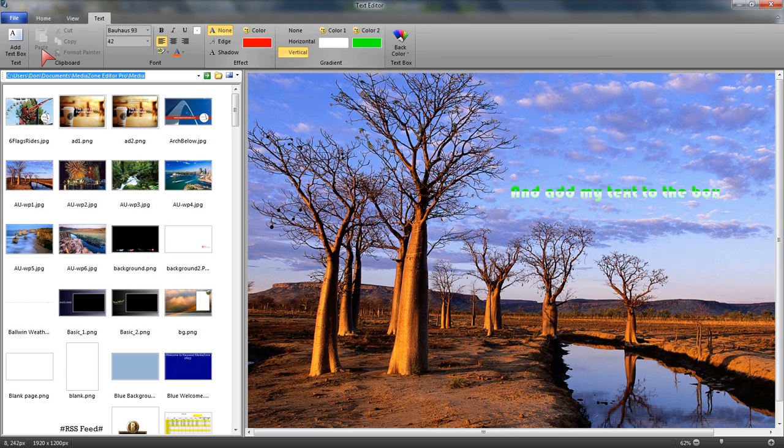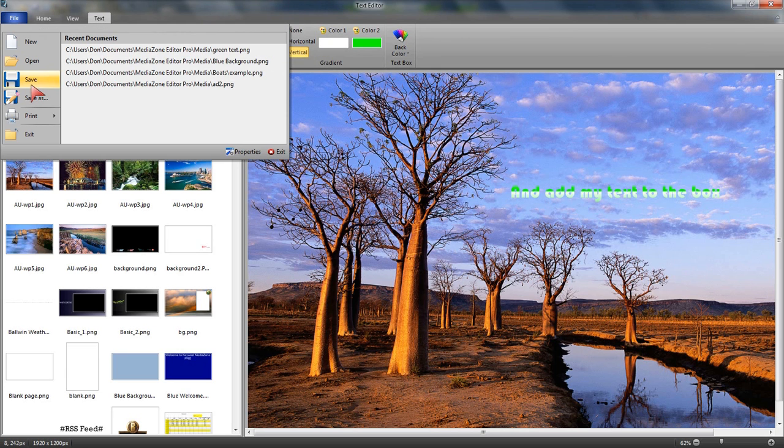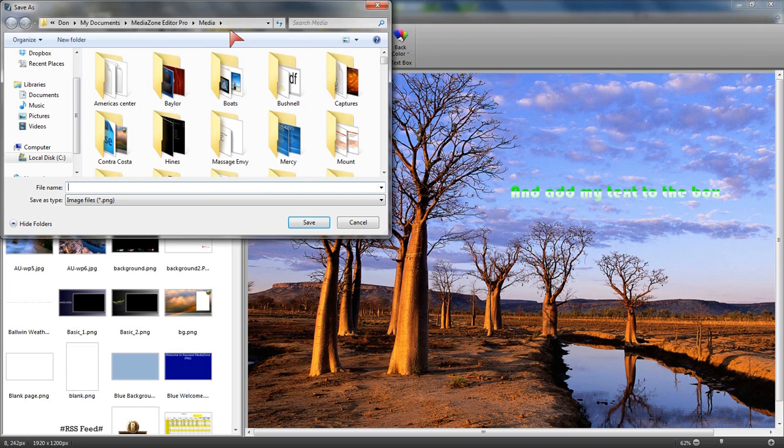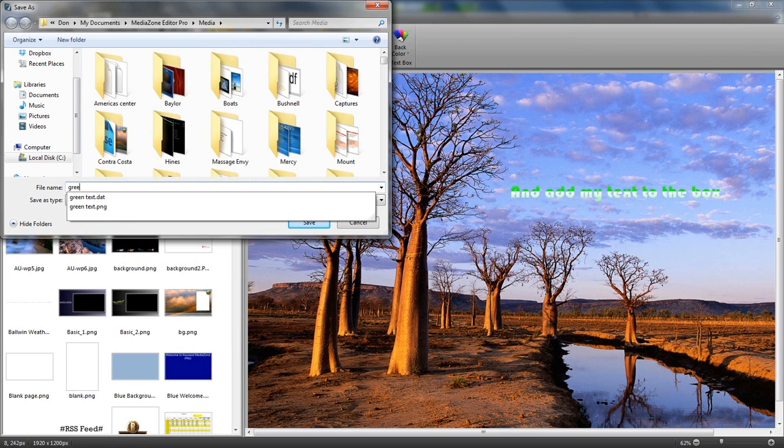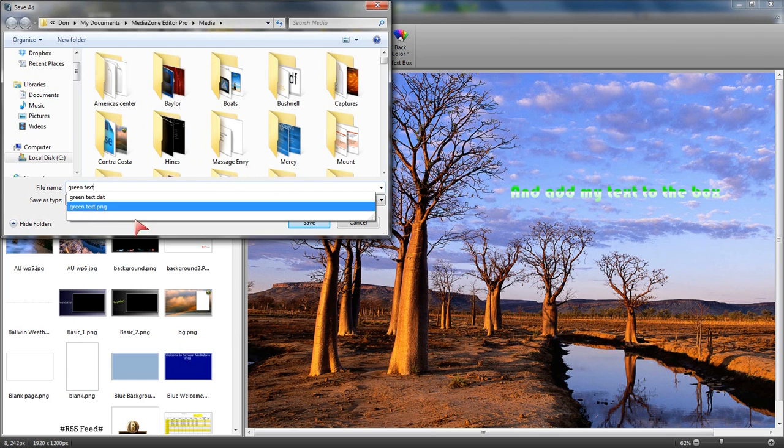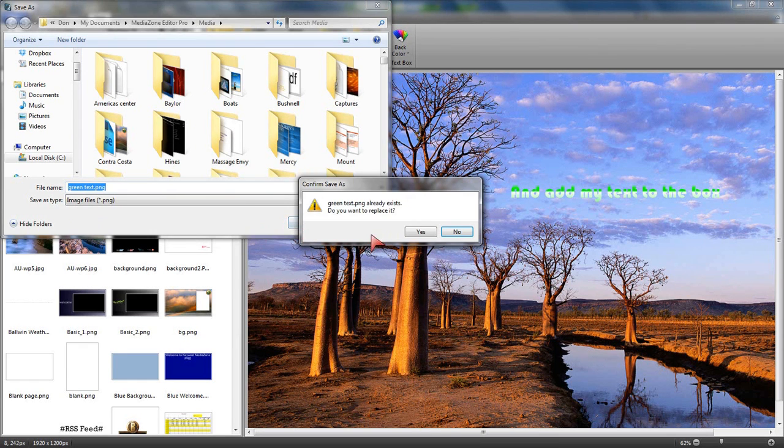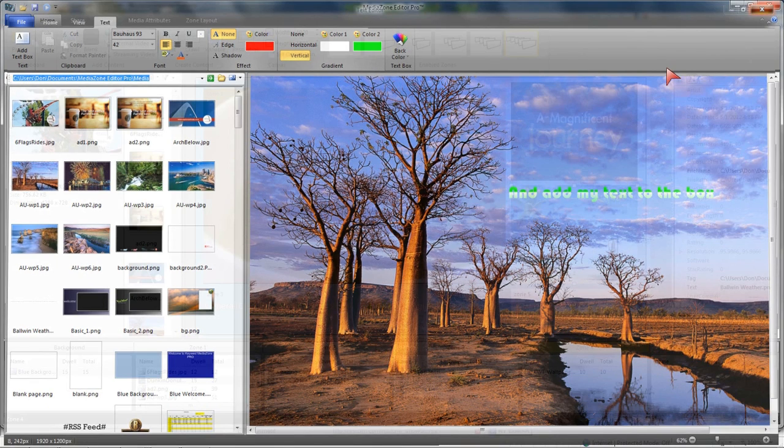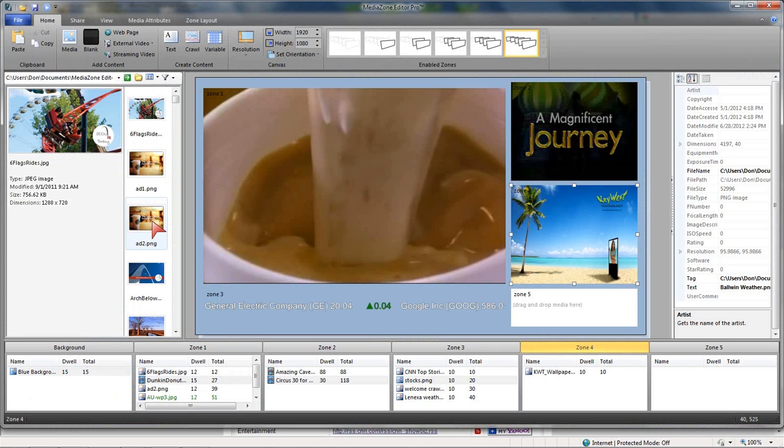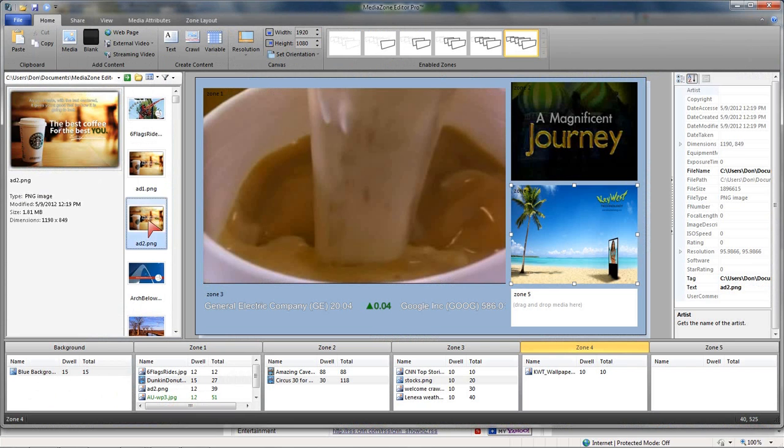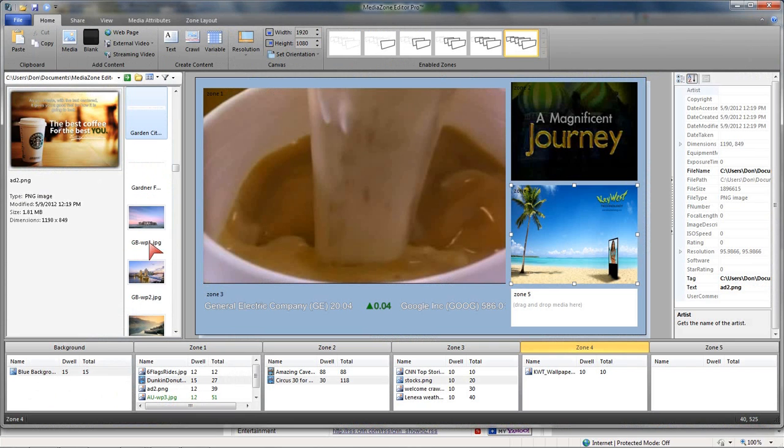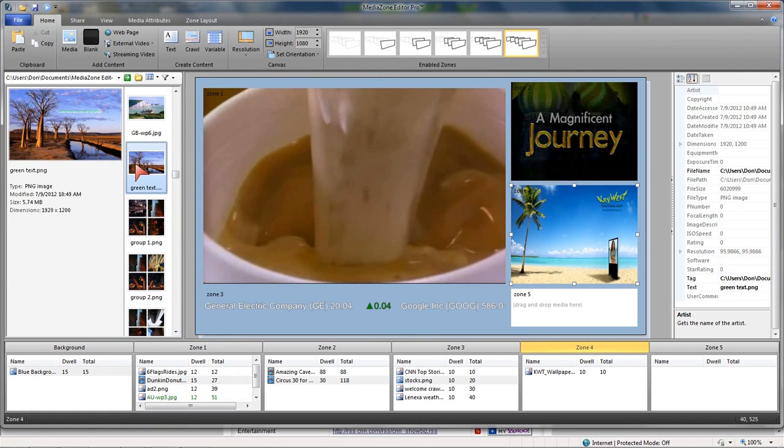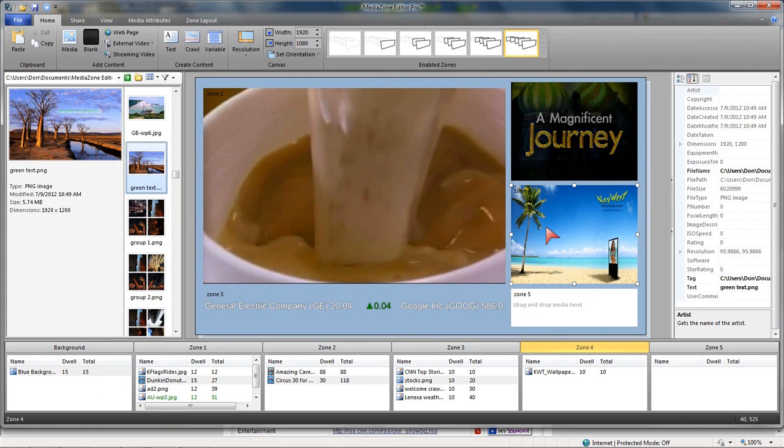So I'm going to save this. And again, I'm just going to go and stick it right back in that media folder. And we're going to call it green text. Close my text editor. And now we're going to go find my page for green text. So there it is with the text on. I can add it into any zone.